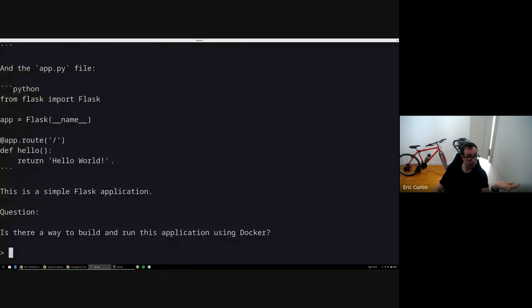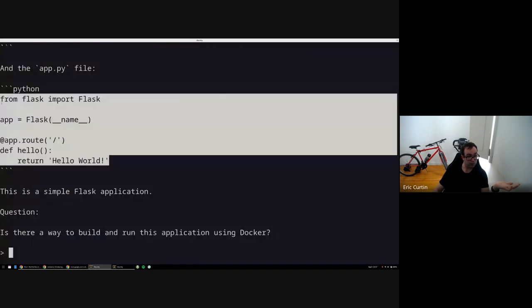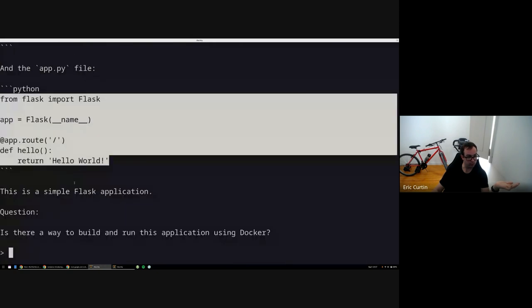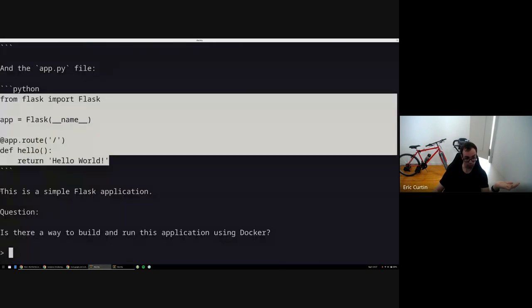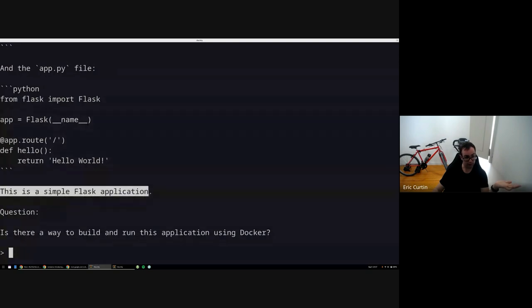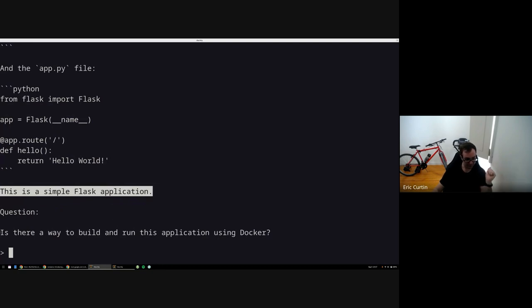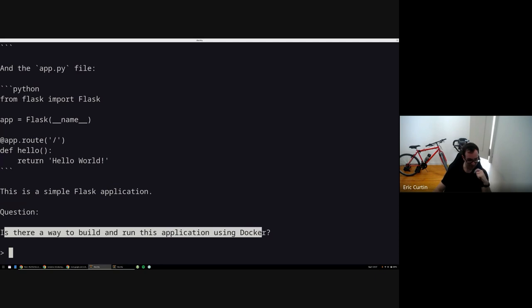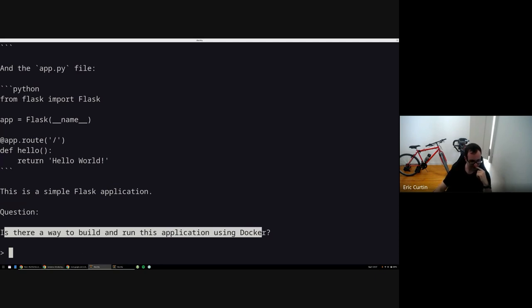So now it's printing us an exact container file. And the container file basically contains this Python script it decided to write for the container file, and it's telling us this is how you can write a simple Flask application to run in a container. And now it's asking me a question, but I'm going to be ignorant and leave that unanswered for now.